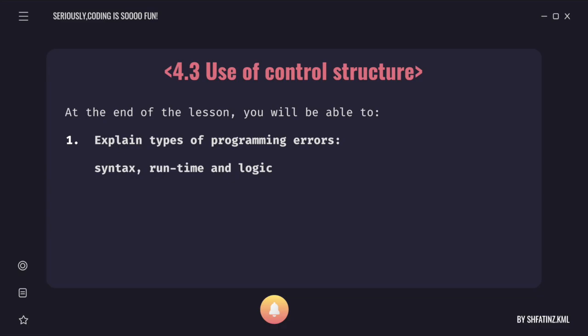Specifically, in this lecture, in this subtopic, I'm only going to cover one learning outcome in which stated at the end of the lesson, you will be able to explain three types of programming errors: syntax, runtime and logic.